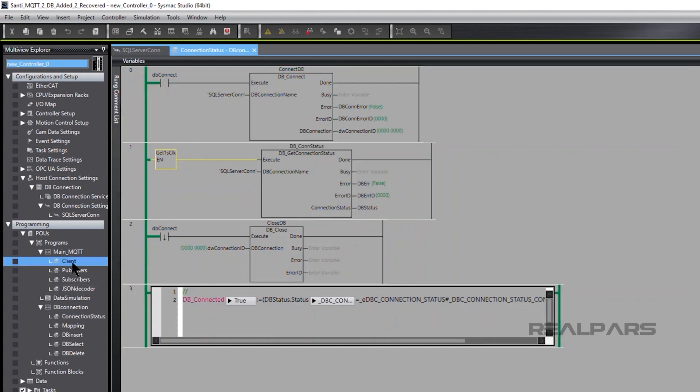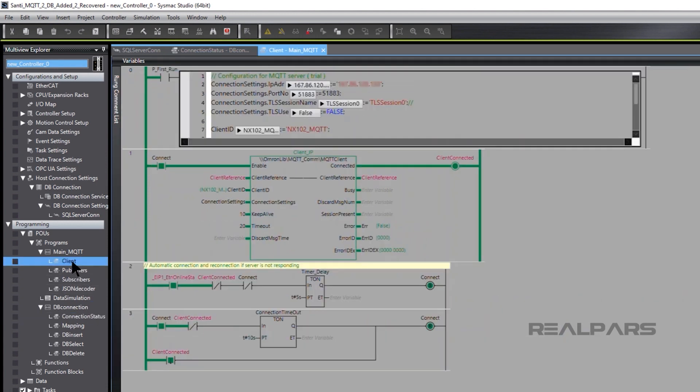As we mentioned earlier, with some simple coding, the function block MQTT client controls the connection with the NX controller MQTT server.